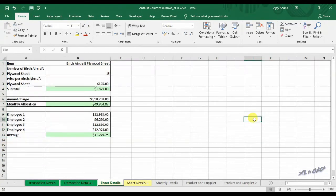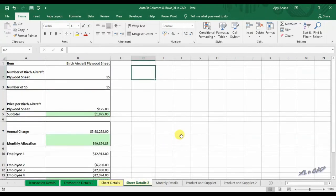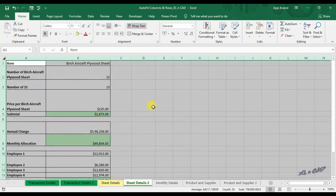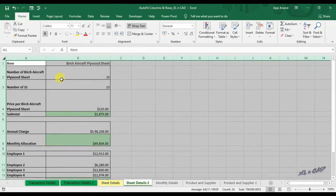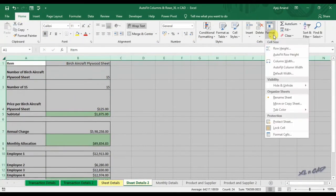One more method of auto fitting every row in a worksheet: click on the Select All button, then in the Home tab click on Format, and select Auto Fit Row Height.